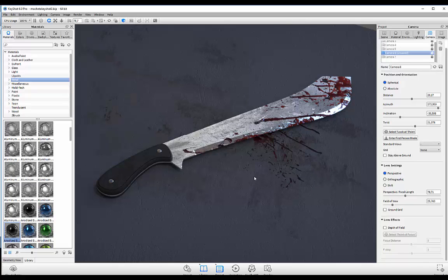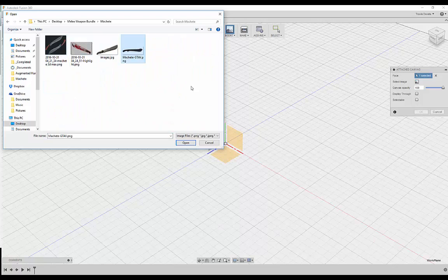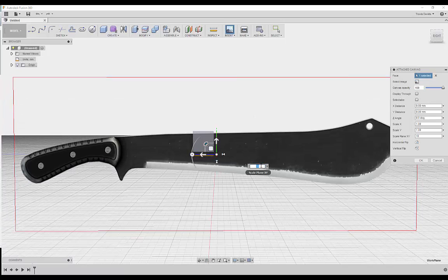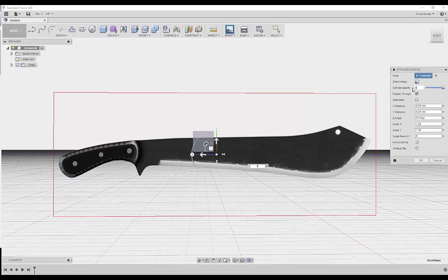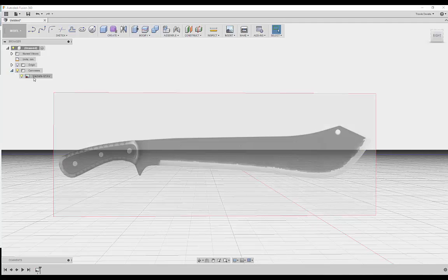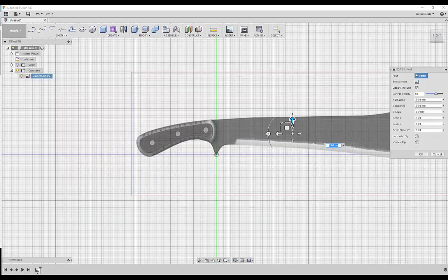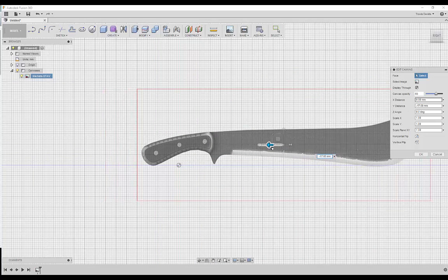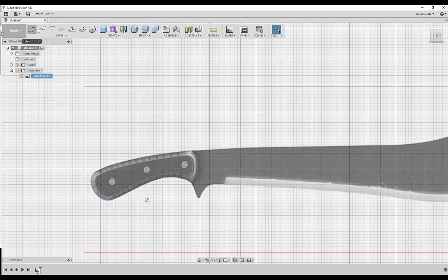Without further ado, let's get started — happy Halloween! I'm going to start by inserting an attached canvas onto the following plane. I'll find that image of the GTA 5 machete; we're basically going to be designing our machete based off this concept. I'm increasing the size, setting display through as checked, and adjusting the canvas opacity to 60 so I can see my sketch and the canvas image simultaneously. Then I'll edit the canvas and reposition it so the middle bolt lines up with the origin point, keeping everything organized.